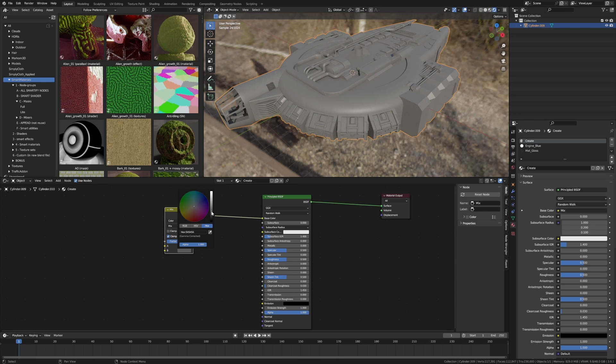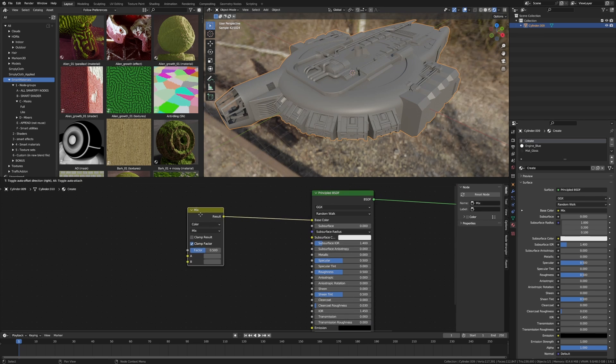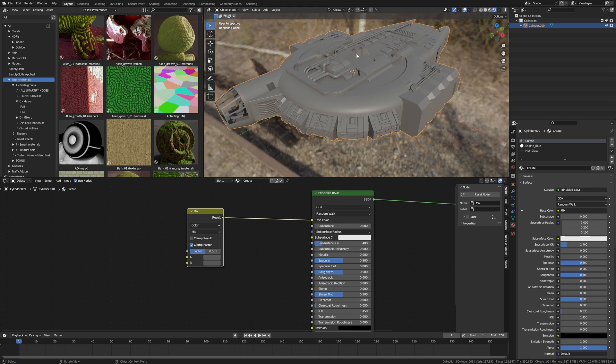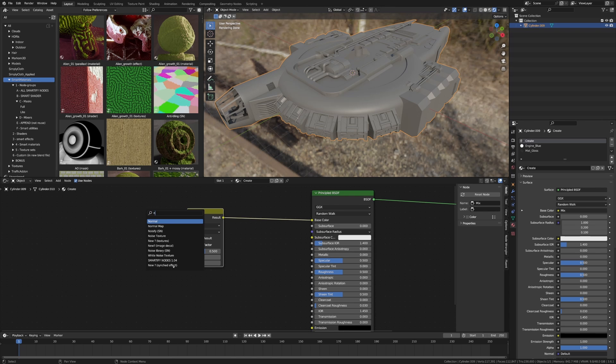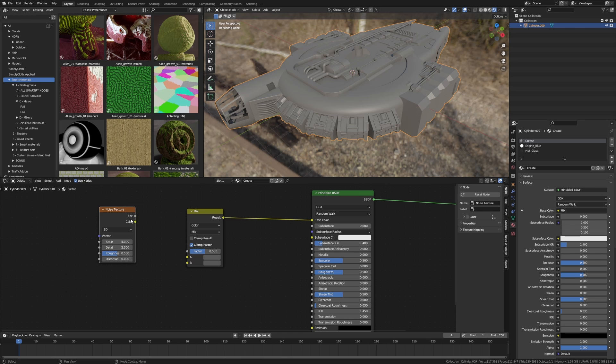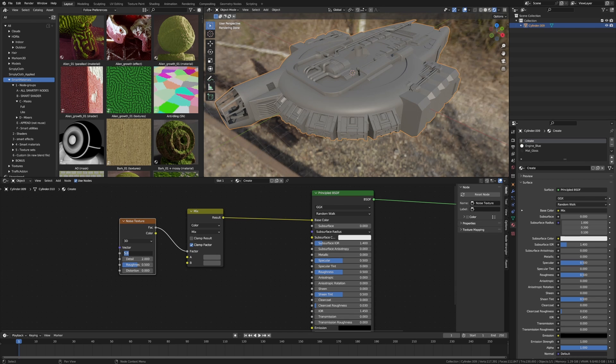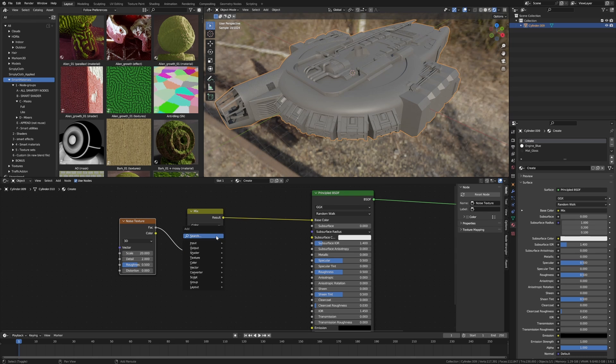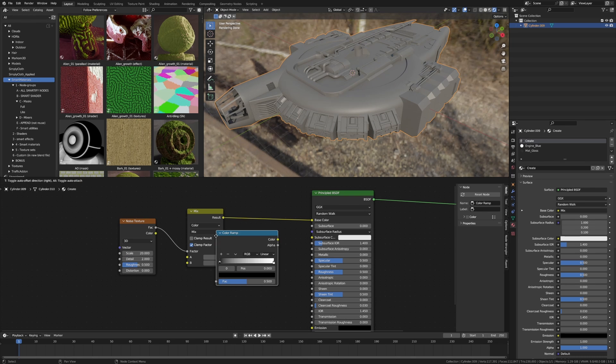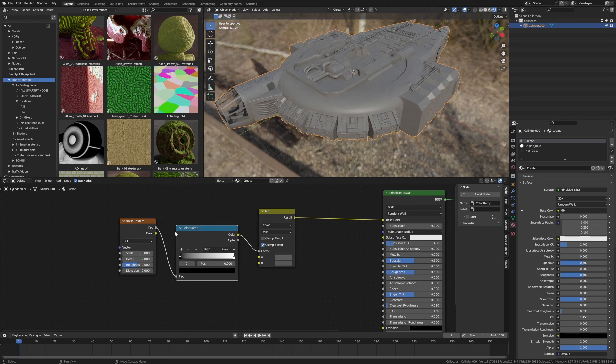I kind of want a little bit of difference between these two colors. So shift A, let's add in a bit of a noise texture, noise into the factor, and scale I'm going to make 20. Let's do a bit of a color ramp in between these two here.